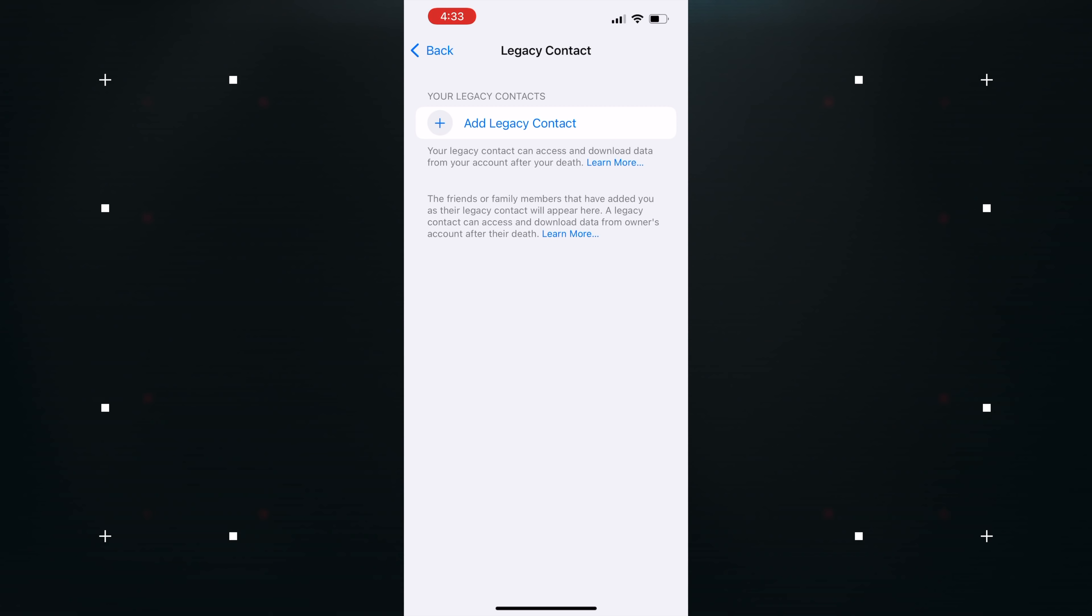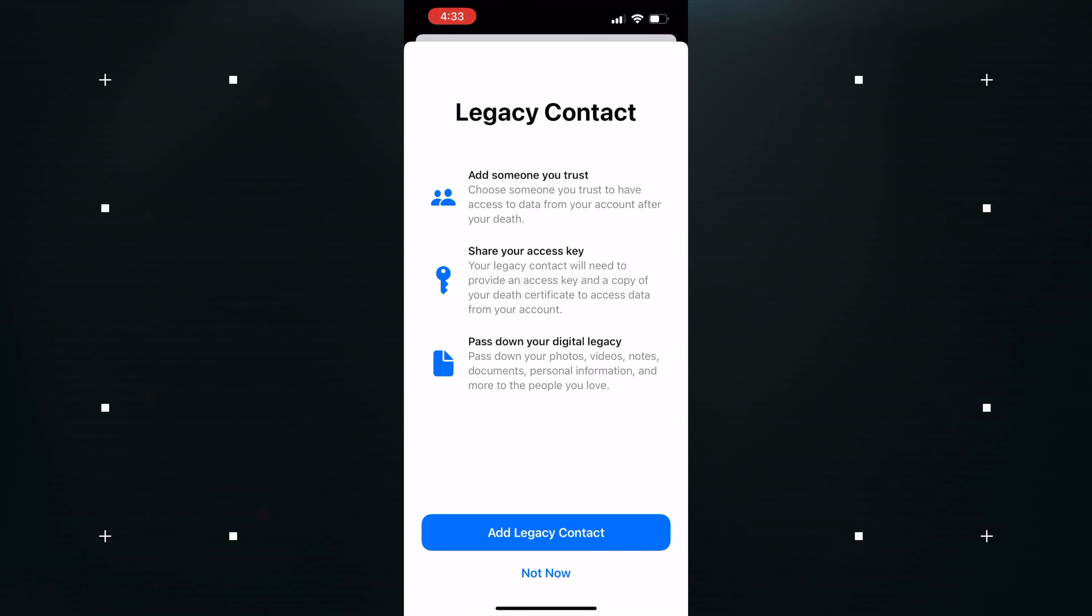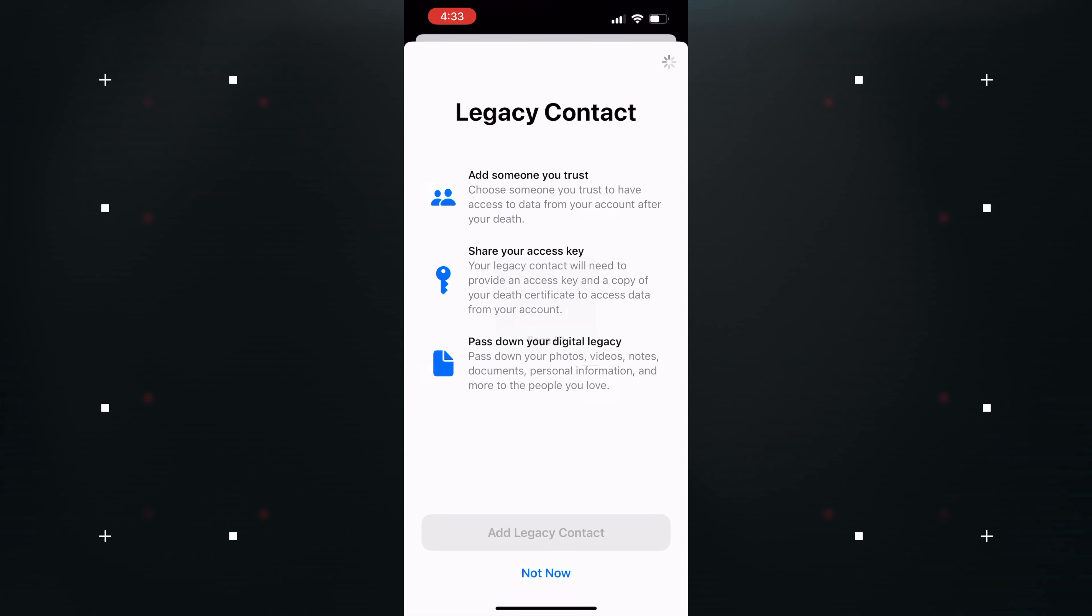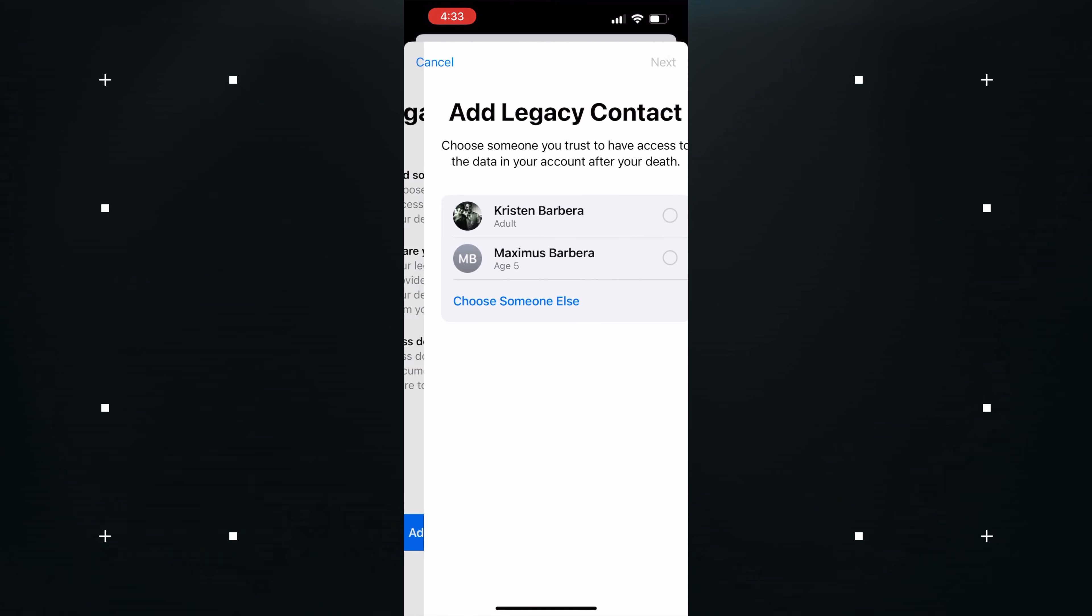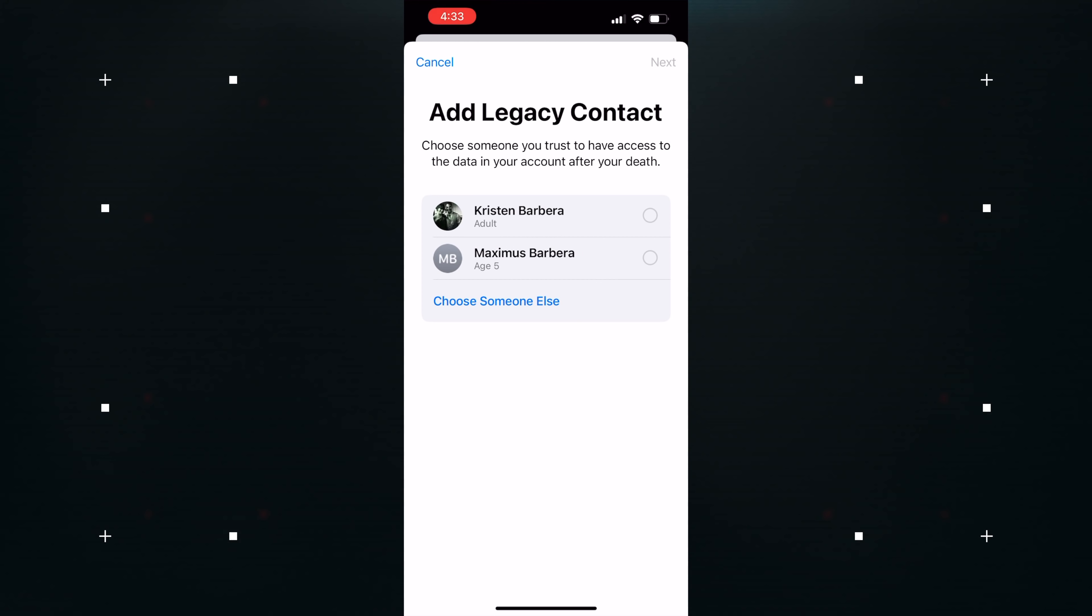Legacy contacts are now available in iOS 15.2, giving users the option to set a trusted person to be able to access your Apple ID and data after you pass away. The person you choose as your contact can access photos, messages, notes, files, and more.